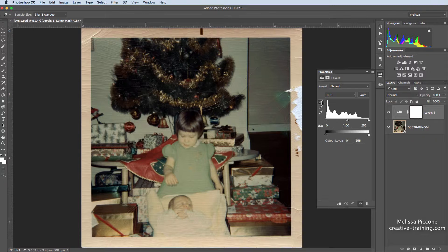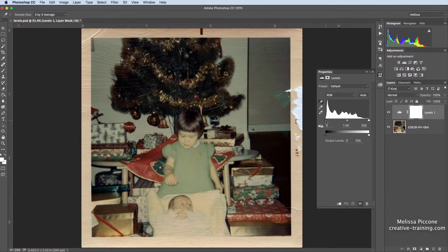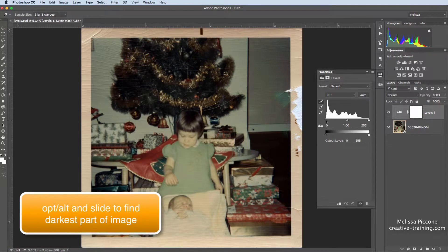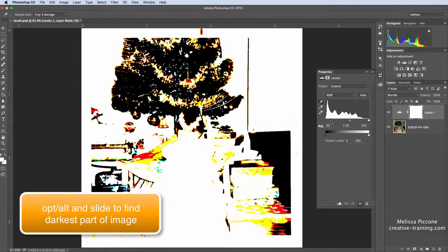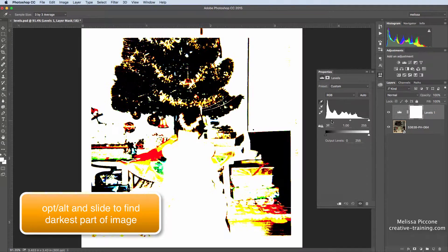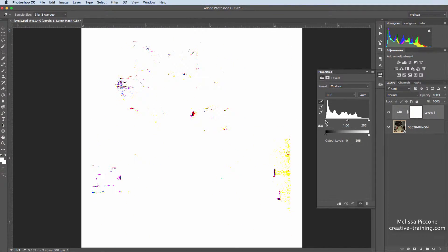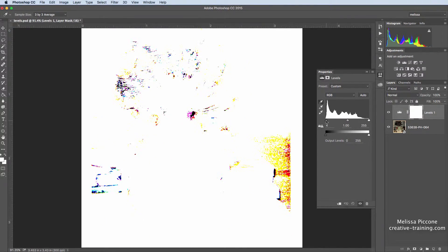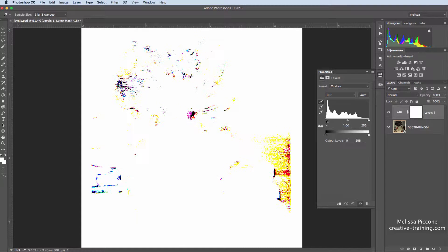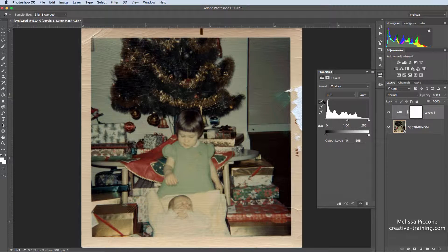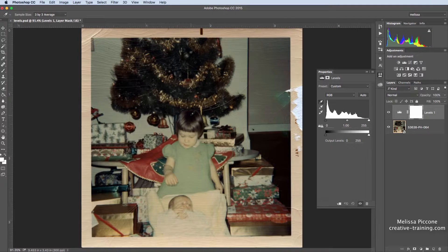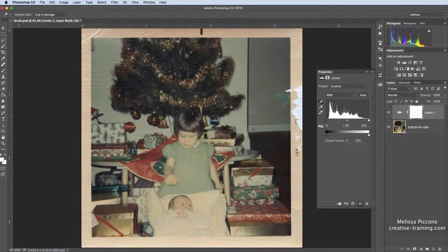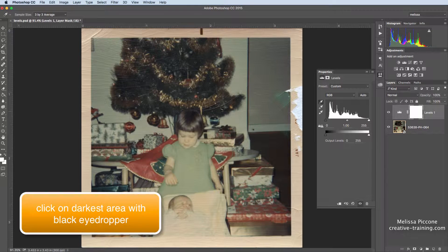I'm going to choose the black eyedropper in levels, and if I'm not sure where the darkest point of my image is, I can hold down my Alt or Option key and slide this black slider. Wherever the pixels start to come in first, that is the darkest part of my image. I can grab my black eyedropper tool and then click in that dark area to set the black point.